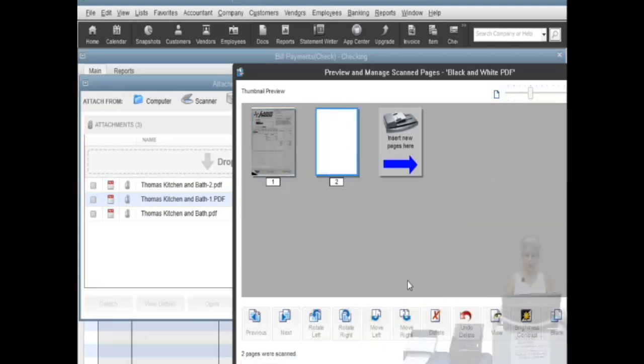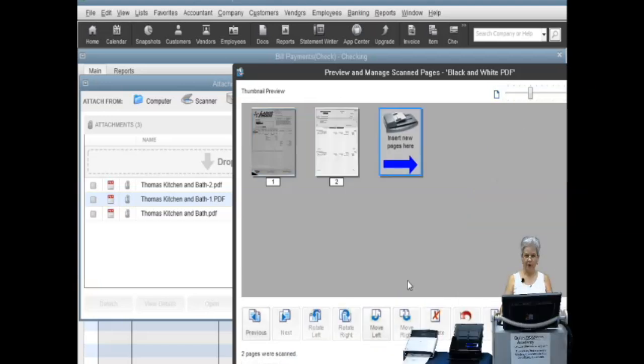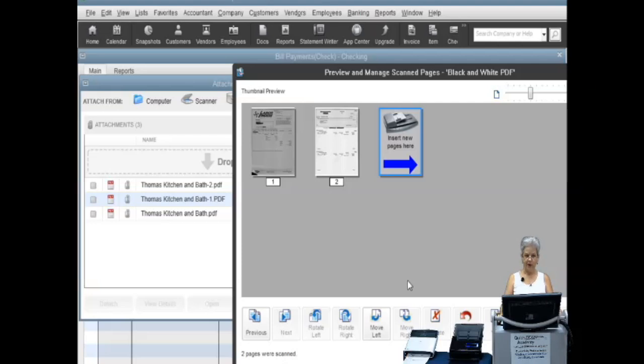A new window will open where you will see several new options to navigate and adjust your scanned pages. If you have more pages to scan, select the scan more pages button. If you have no more pages to scan, click on the done scanning button.